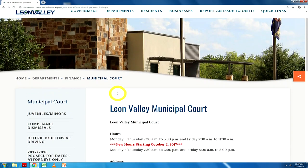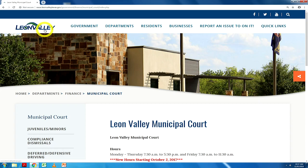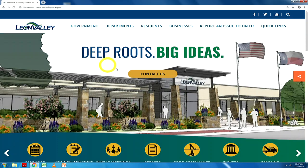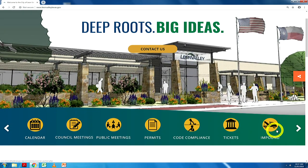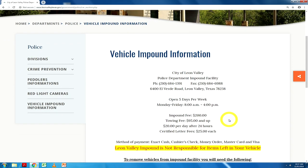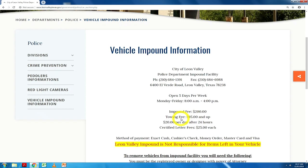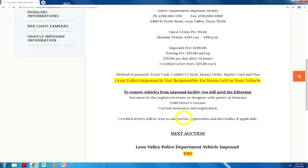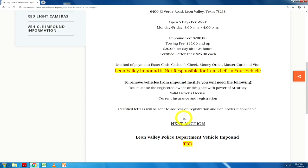Next, we select the impound lot icon. This page gives you all the vehicle impound lot information, hours of operation, including the next vehicle auction.